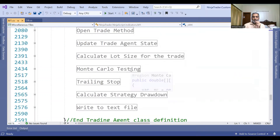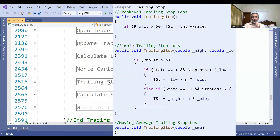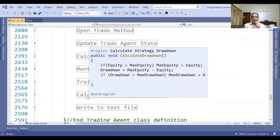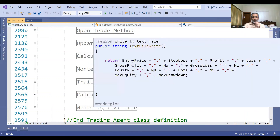We update and check trading variables on each bar. We also handle the order of trading time, a moving average trailing stop loss, so you can test your trading strategy with different stop losses. We also calculate strategy drawdown, and we write the details for each day to a text file so that later we can analyze it.